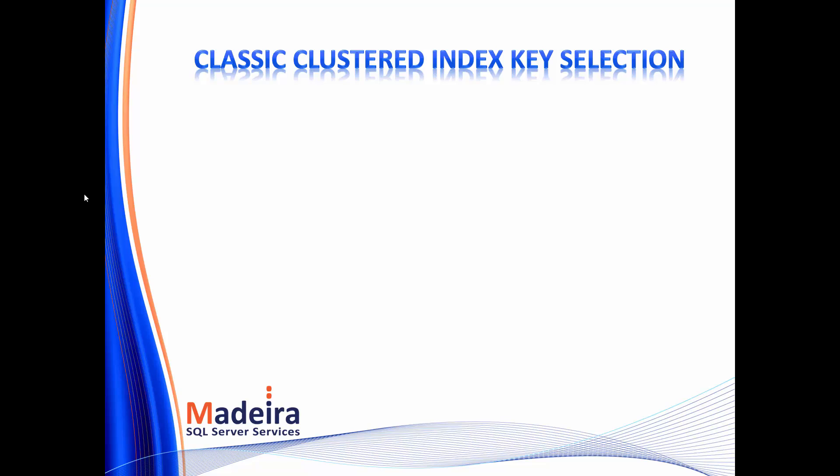So traditionally, our classic clustered index key selection is as follows. We want our key to be narrow, so that our clustered index and the non-clustered indexes which point to it will be as slim as possible. We want it to be static, so that we don't generate fragmentation in the clustered index, and we don't have to update the non-clustered indexes.